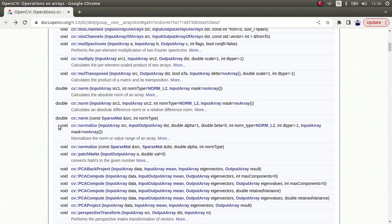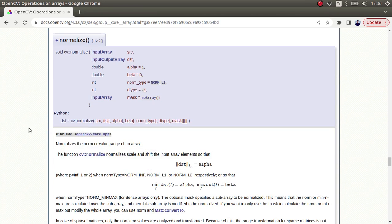Hi everyone, welcome back. We continue on this list and today we are going to learn about the normalize function. This function is very important because in most cases we are going to need it. For example, in my previous videos we talked about not being able to show float type images in imshow, but there is a way — you can normalize the float type image to an 8-bit image and show it with imshow.